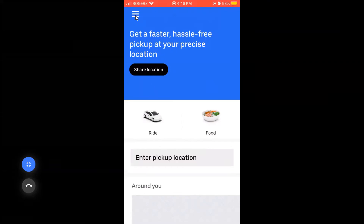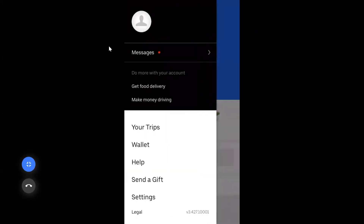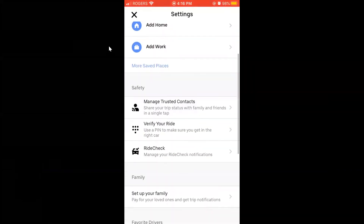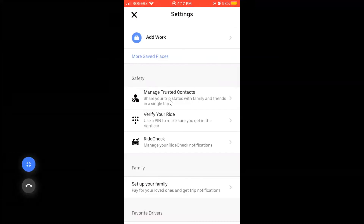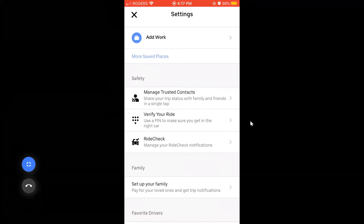Tap the three lines at the top left to open the menu. It shows your name, past trips, wallet, help, send a gift, and settings. In settings, you'll find safety features such as 'Manage Trusted Contacts' to share your trip with family or friends, and 'Verify Your Ride' where you can create a PIN to confirm with the driver that you're in the right vehicle.